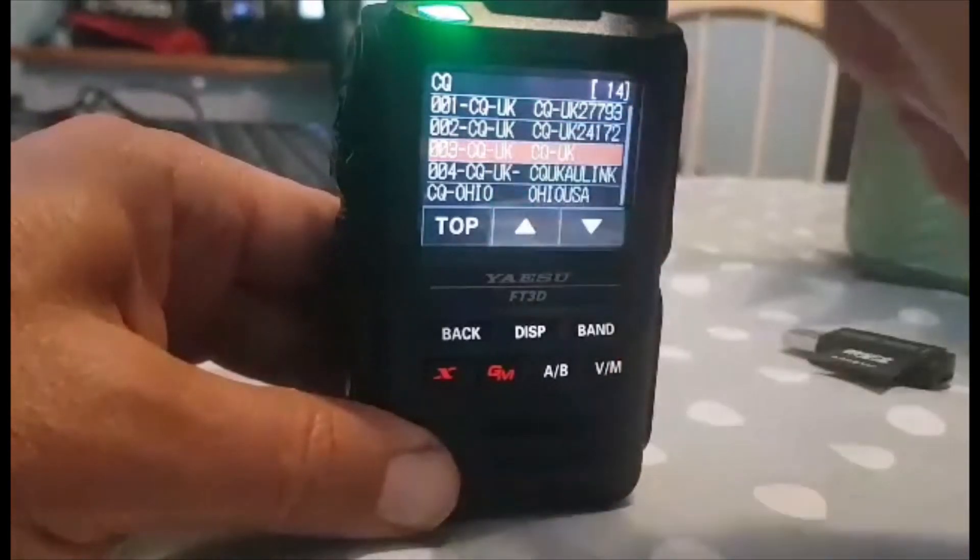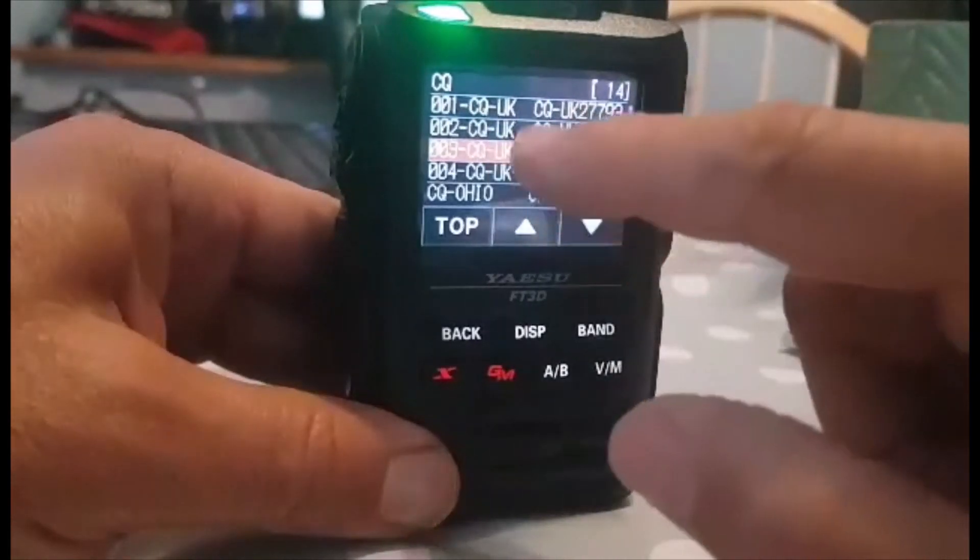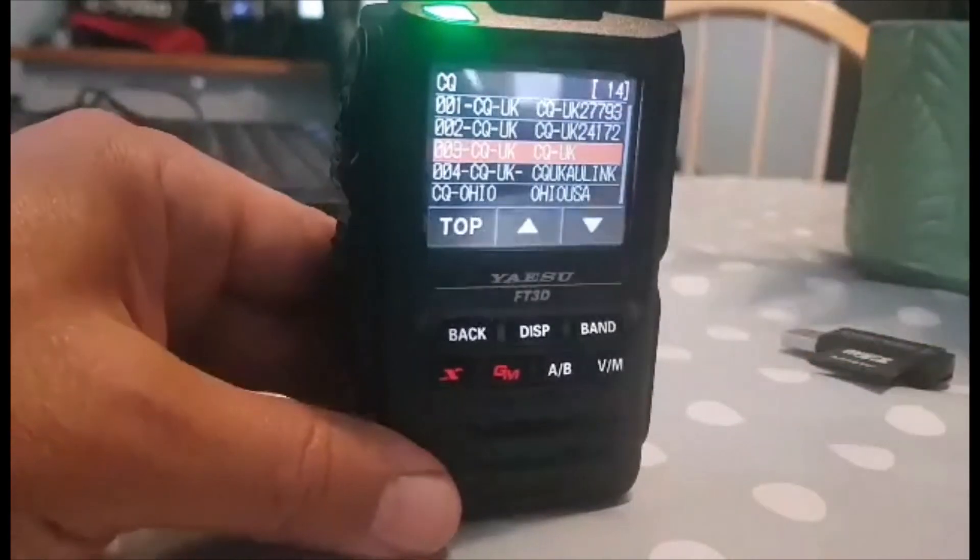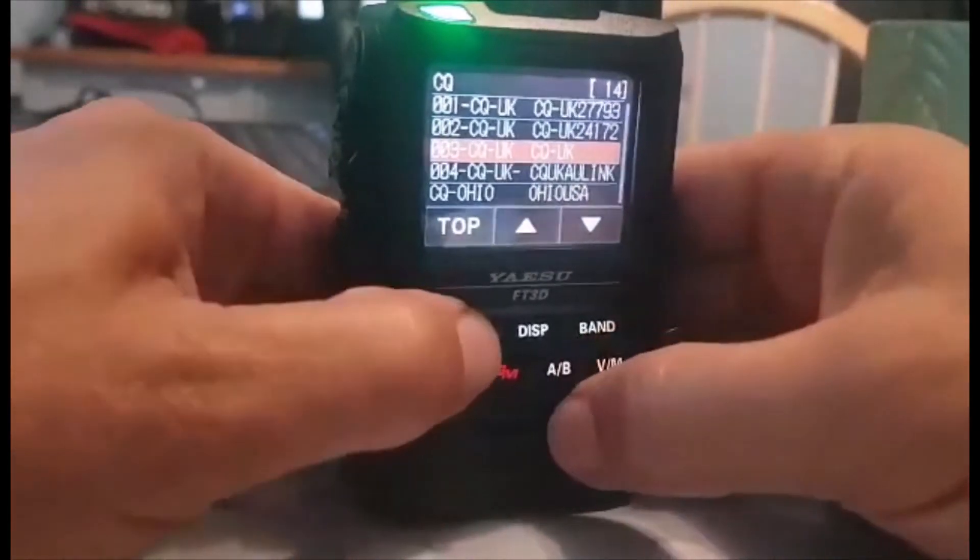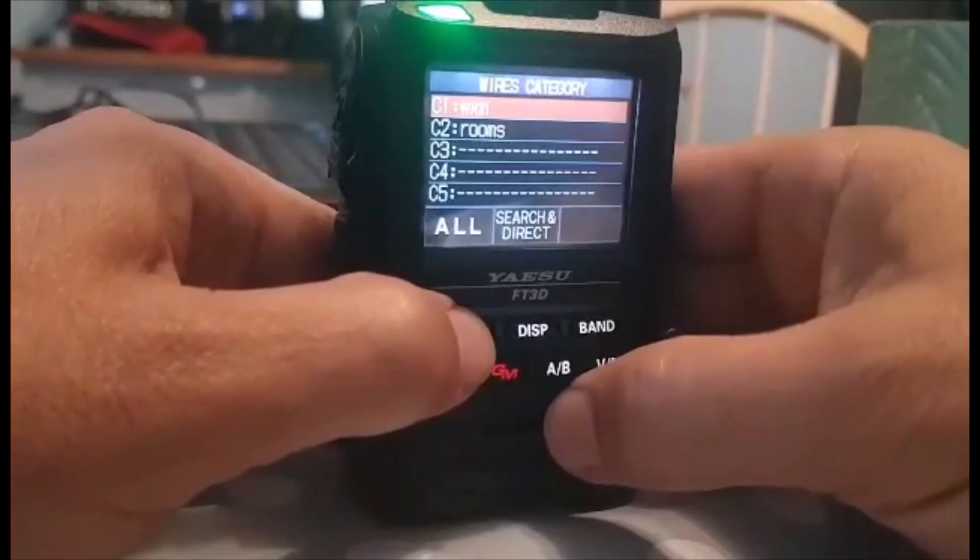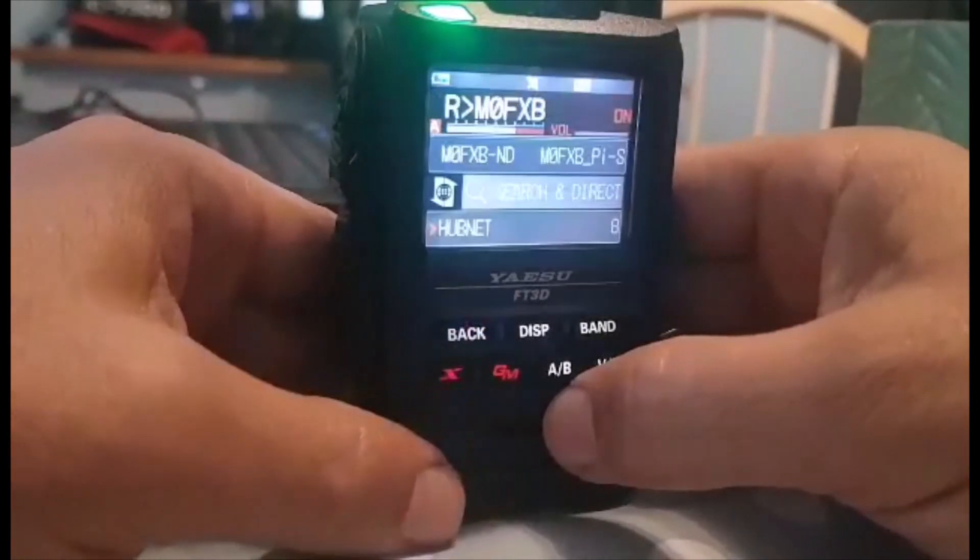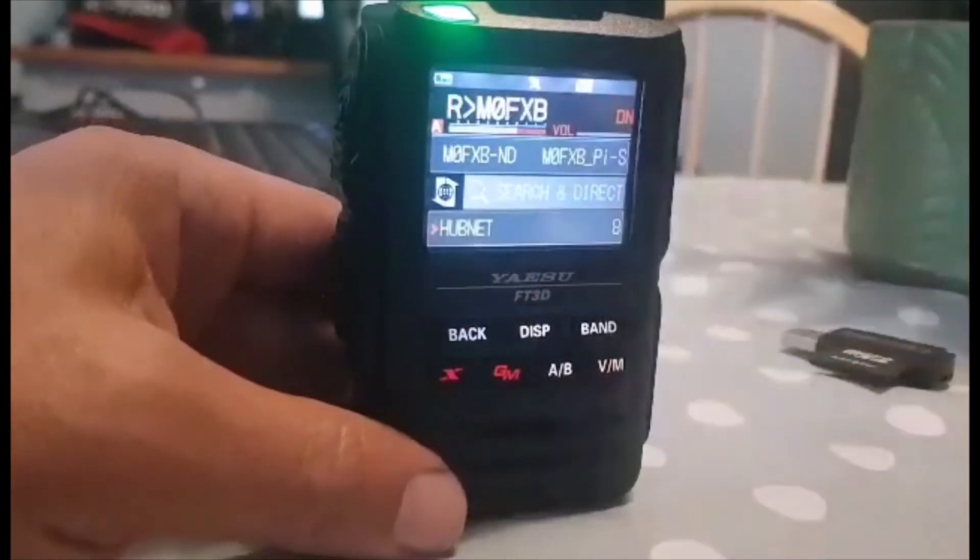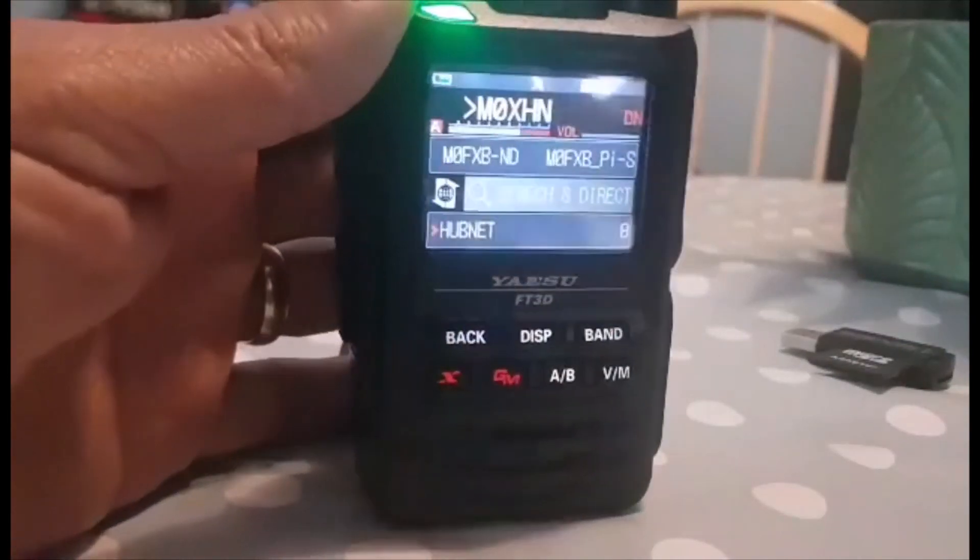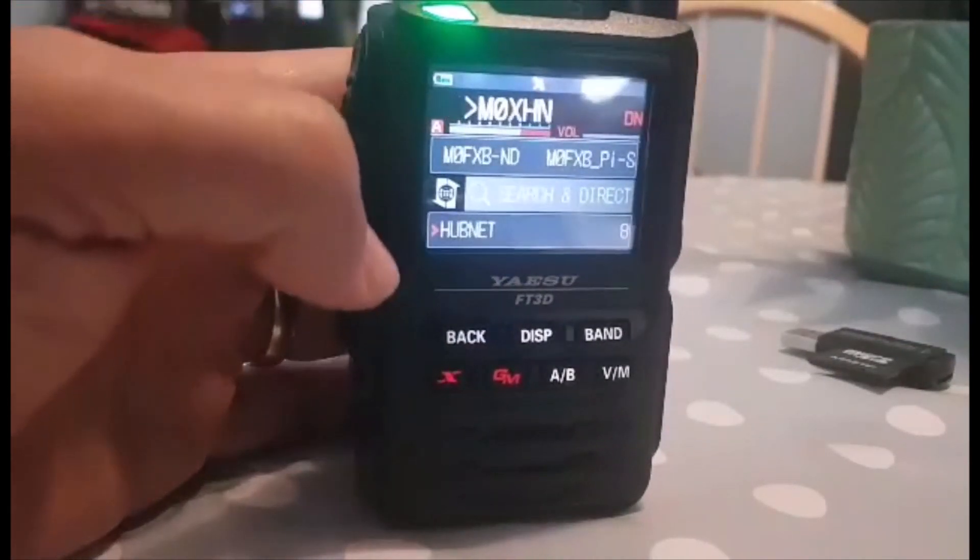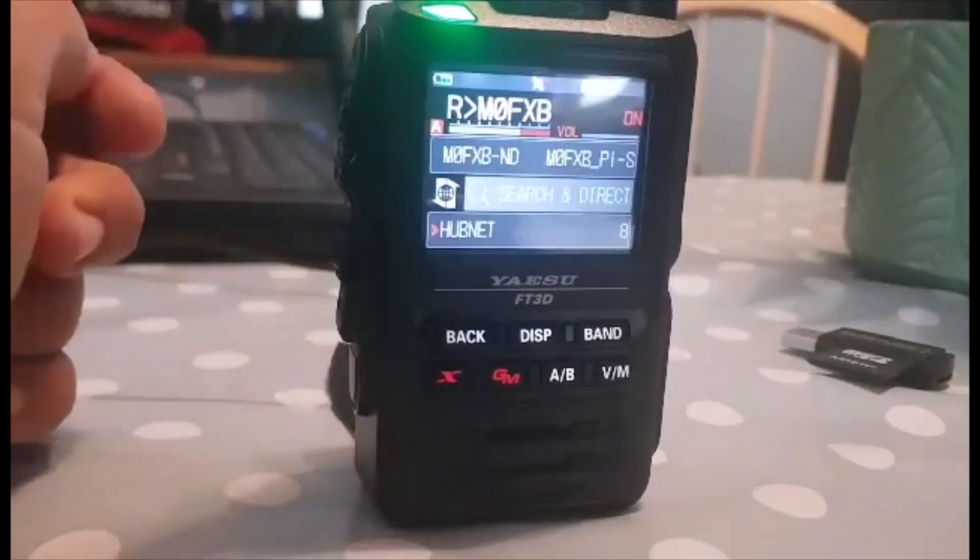You probably need to just tap it, you turn it and then just tap the one you want. Let's do CQ UK. Then what it will do is when someone's not speaking it will connect to that room. Let's go back. There you go. So that's using the Wires-X. You can use the radio to control which rooms you connect to. 73, thanks for watching.